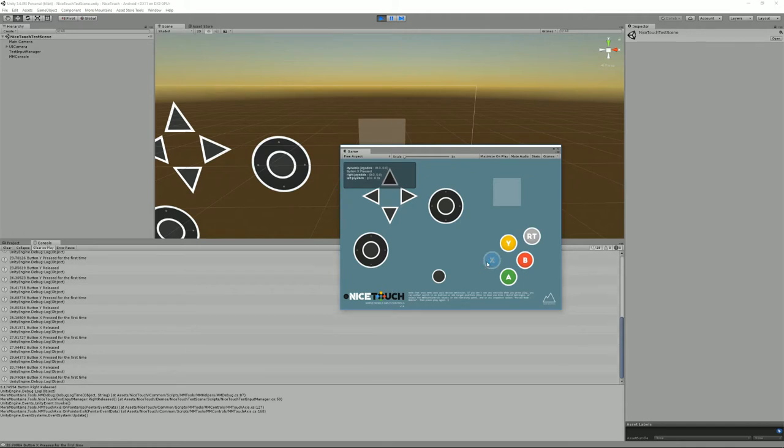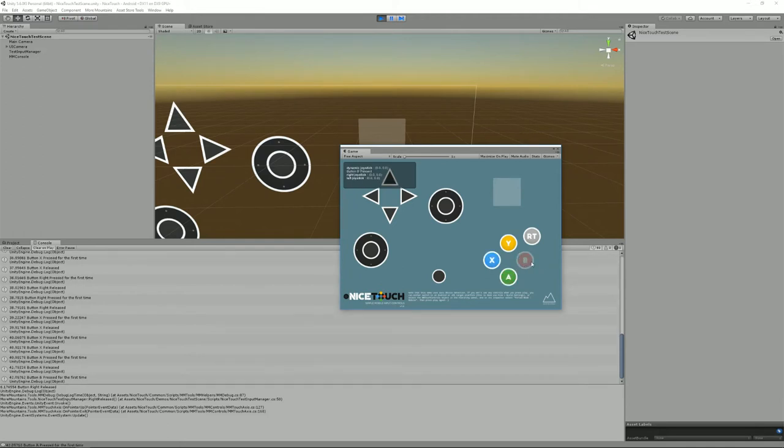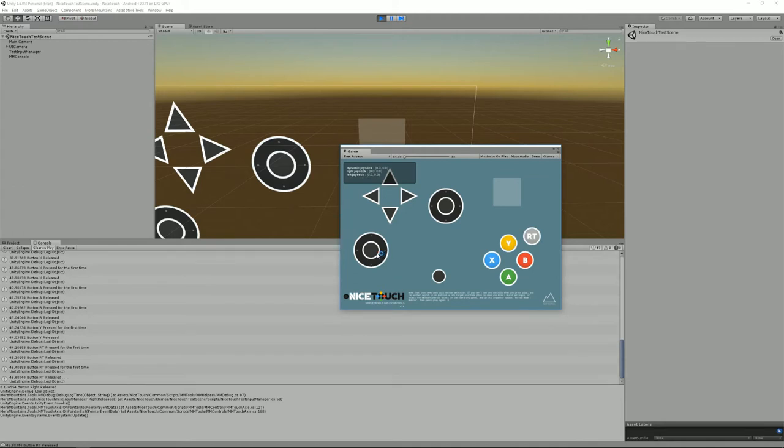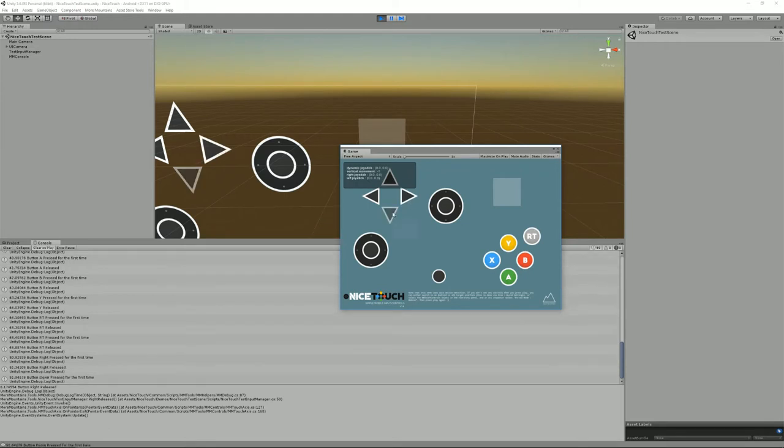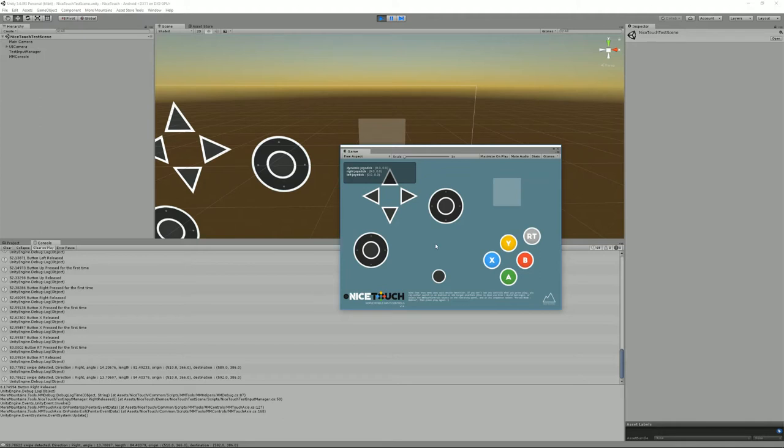We also have in here button X pressed, button A, button B, button Y, button RT, here we have a repositionable joystick, different joysticks. Well basically everything that's in Nicetouch is here.